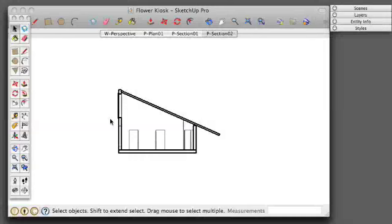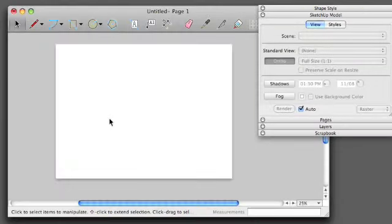So once we've set up our sections and our scenes and our styles, it's time to move into Layout and put together our drawing.